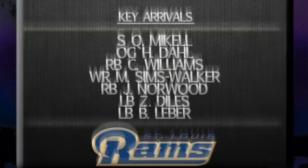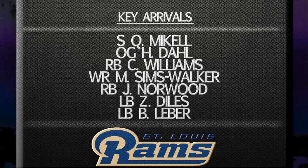No big splashes, but good players—guys like Quintin Mikell, Harvey Dahl. They're gonna be a tougher team. They got some running back help for Steven Jackson. I think the veteran depth on defense they acquired will make this a better football team.